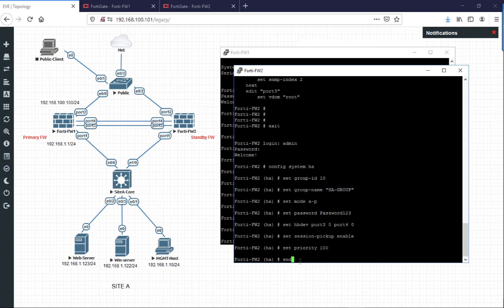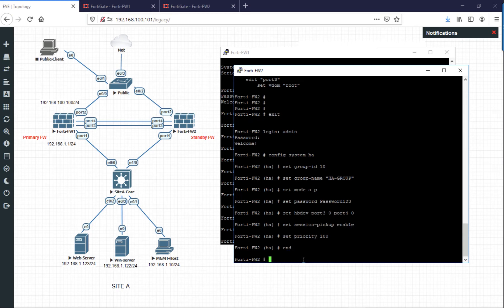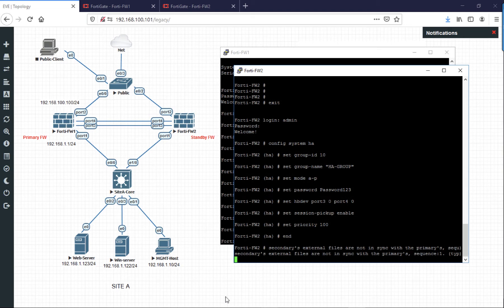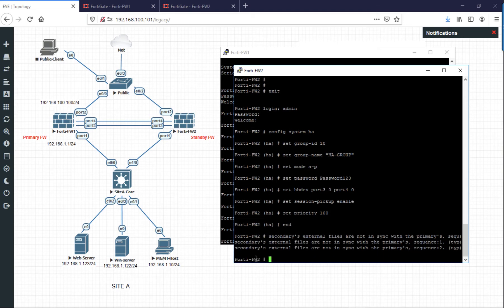After a few seconds, hopefully we should start seeing some messages. There we go, to say that we're out of sync with the primary.